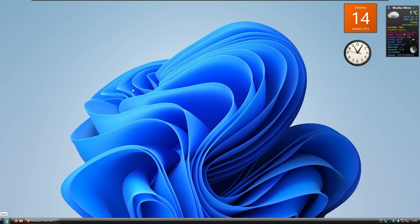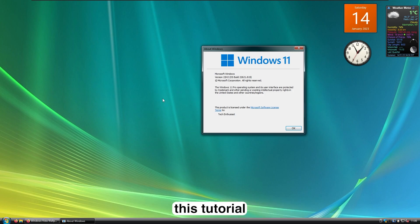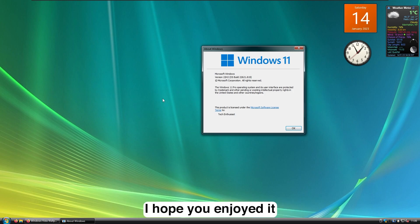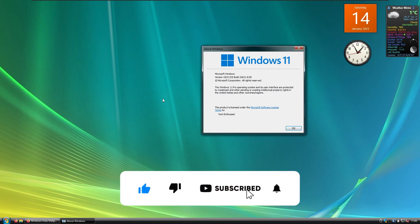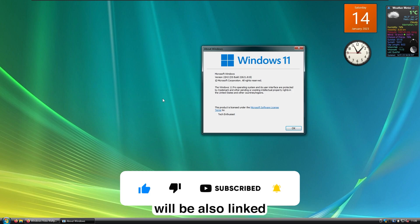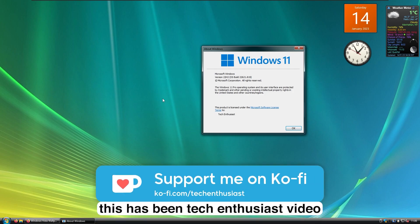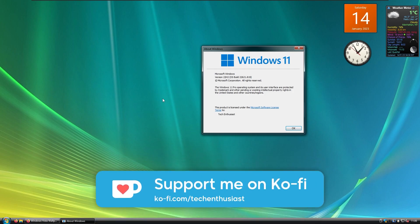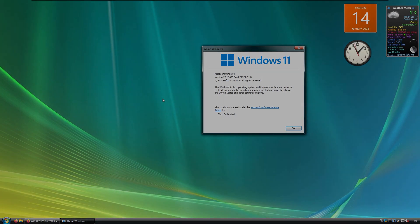That's pretty much it for this tutorial — I hope you enjoyed it. If you did, subscribing and liking the channel would be much appreciated. All the required files will also be linked in the video description below. This has been the Enthusiast video — thank you so much for watching, and I'll see you all in the next one. Peace!